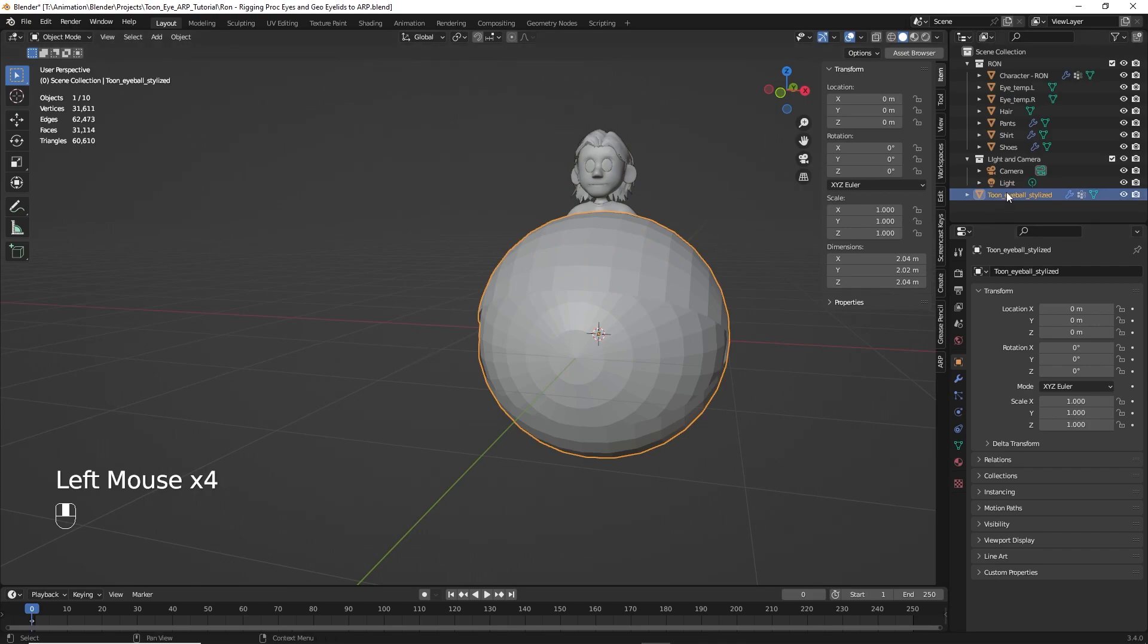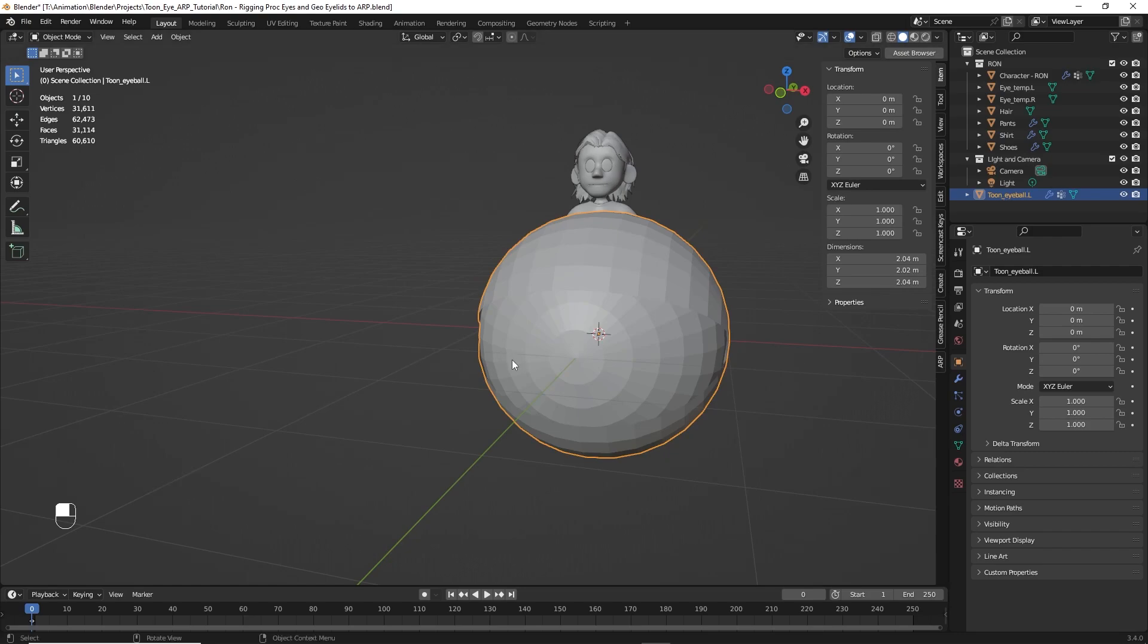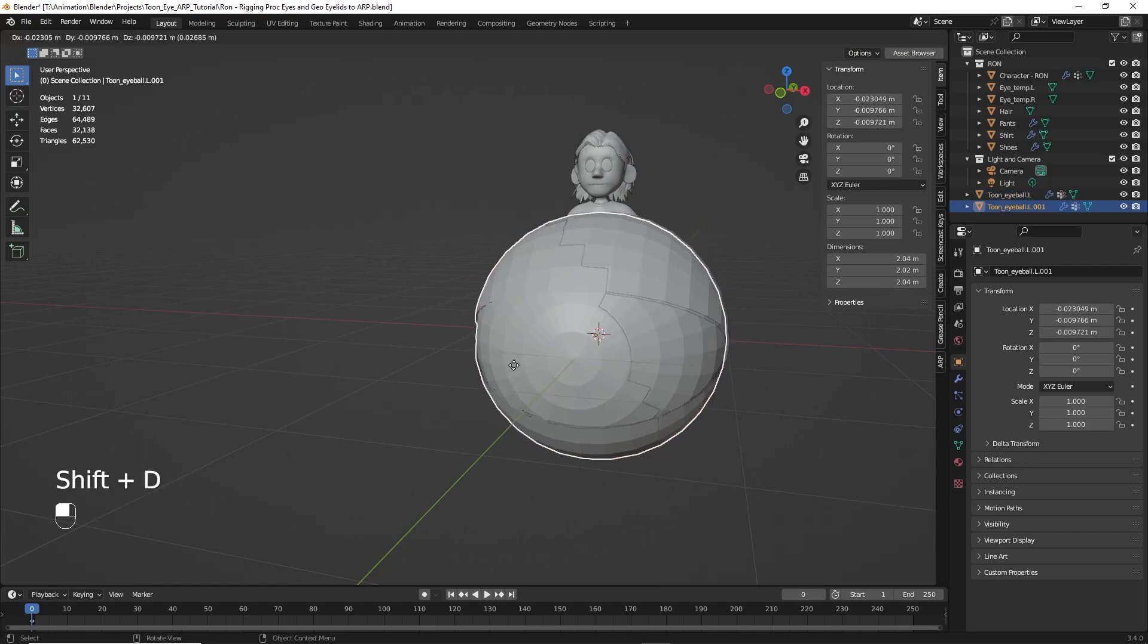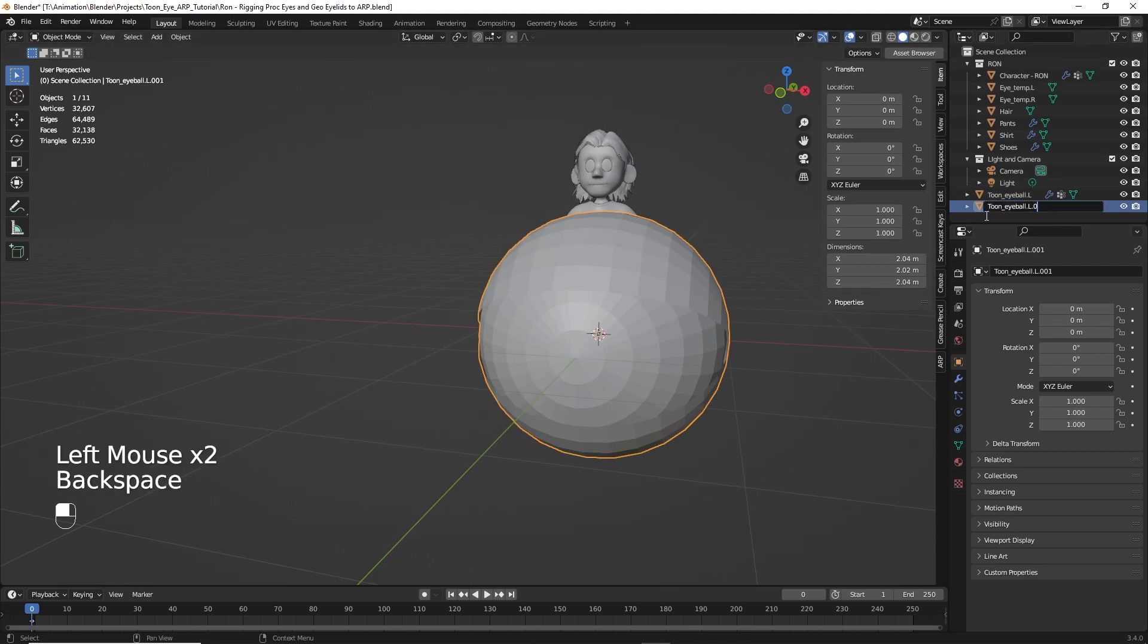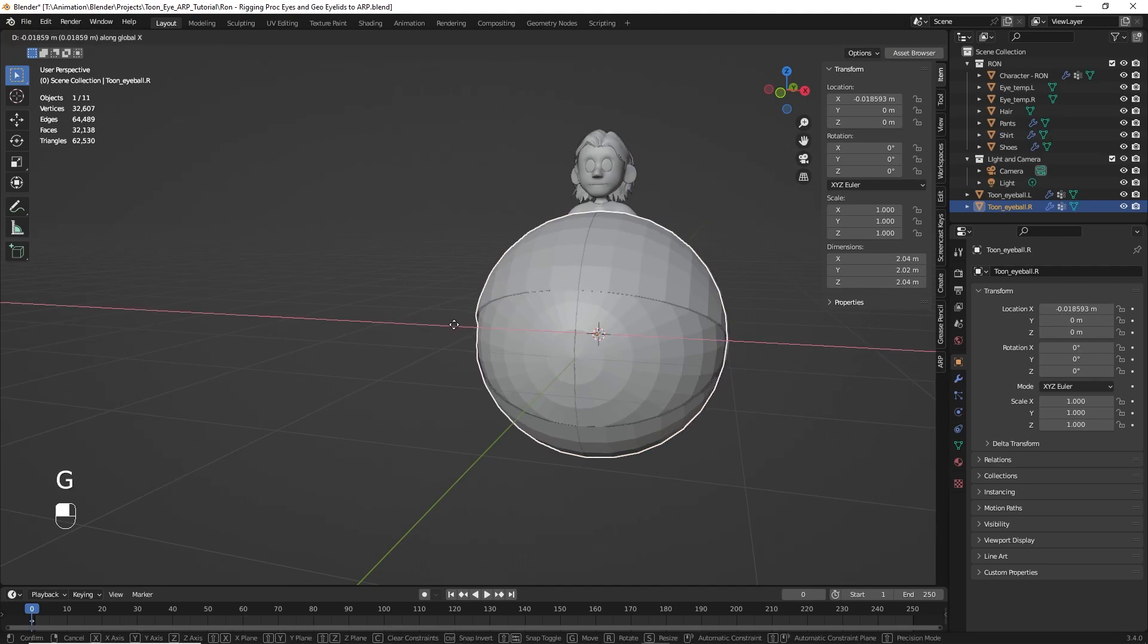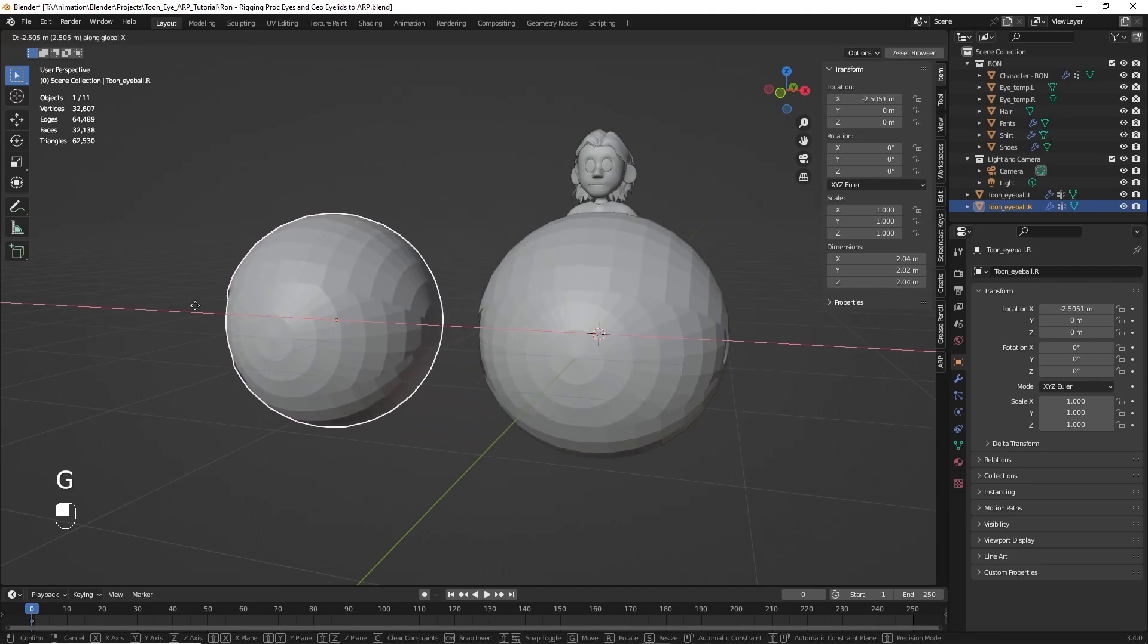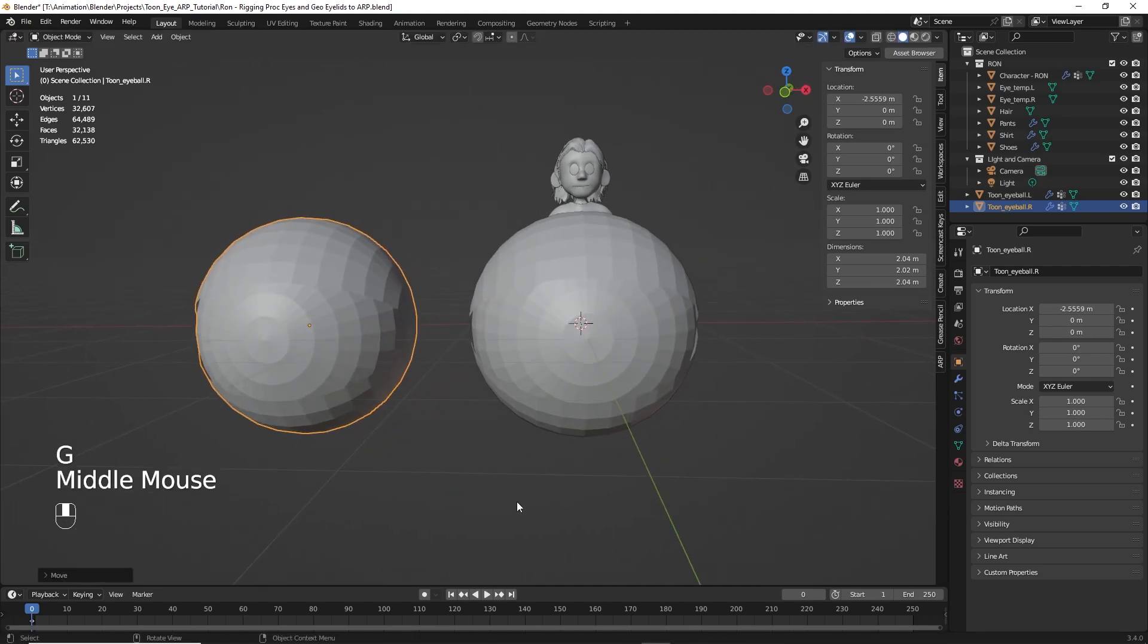All right. So I want to name this eyeball. Rename it to let's go eyeball dot L. So that'll be our left eye. Then let's hit Shift D. Right click to keep it in place. And let's rename this one eyeball R. And since we have that highlighted, let's go ahead and hit G, X. Move it off to the side a little bit. All right. There we go.